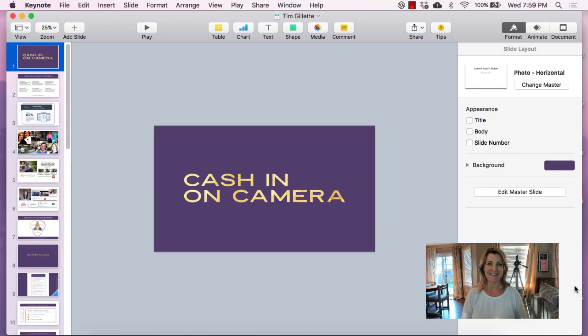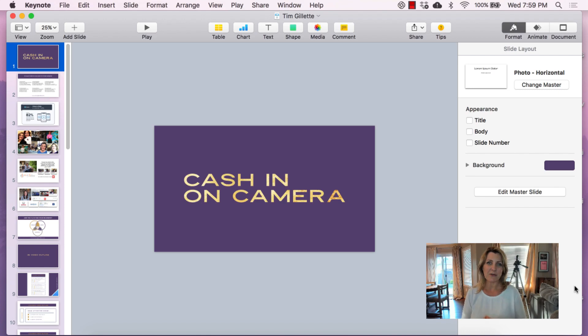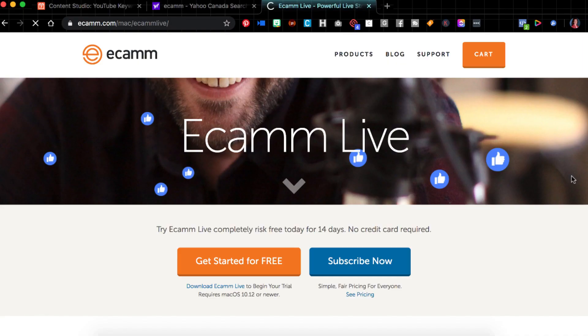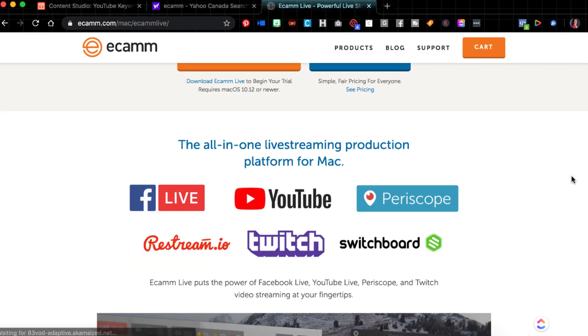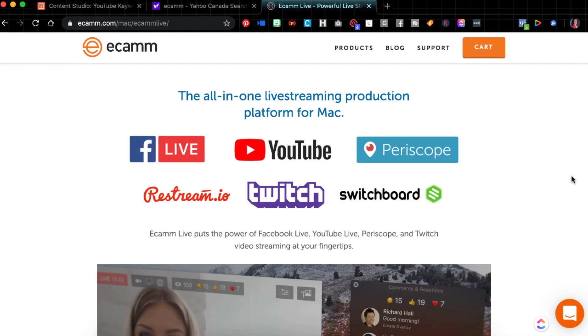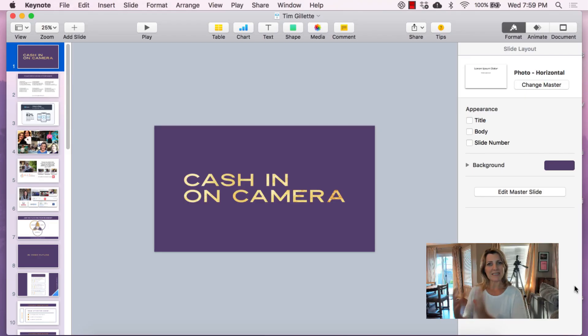So this is strictly a computer-based video today. I'm going to go to the computer and show you what it looks like using my favorite tool. To share your Keynote slides on Facebook Live, there are a couple of ways you can do that. I'm going to show you the easiest way, and that is using a third-party app called Ecamm. I will link to it in the description of this video.